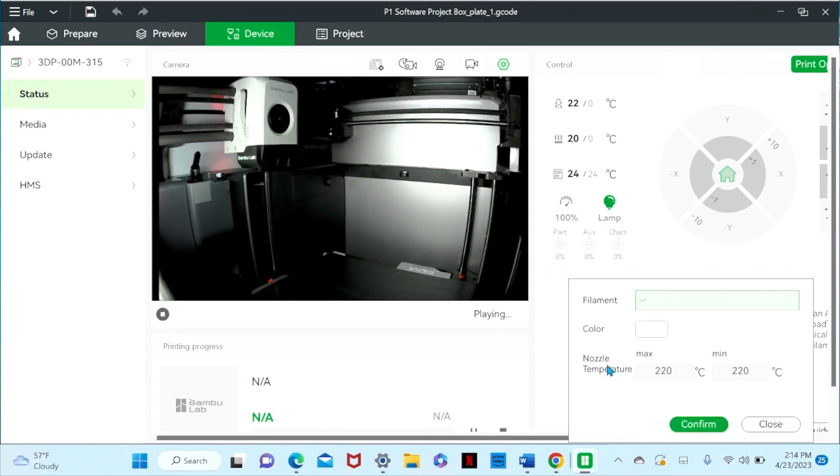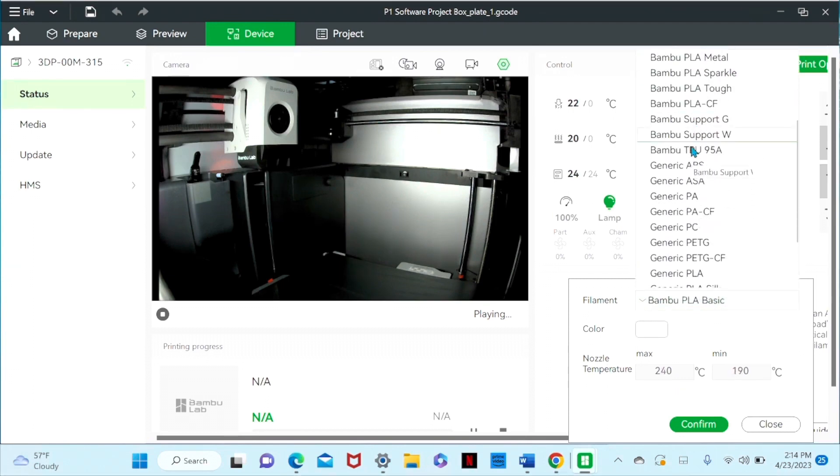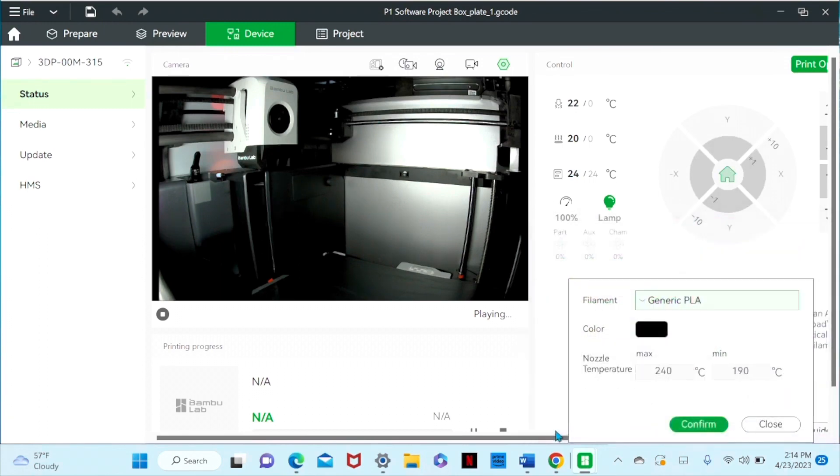But color is our generic PLA. There we go. And then color is going to be black.